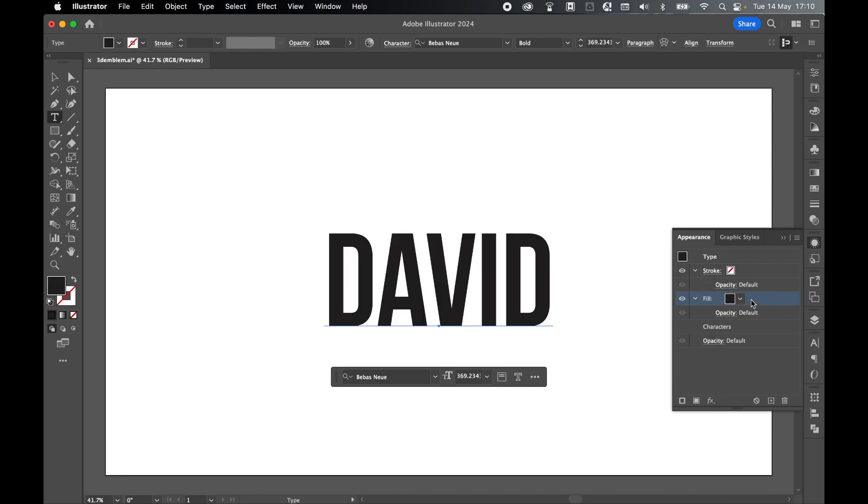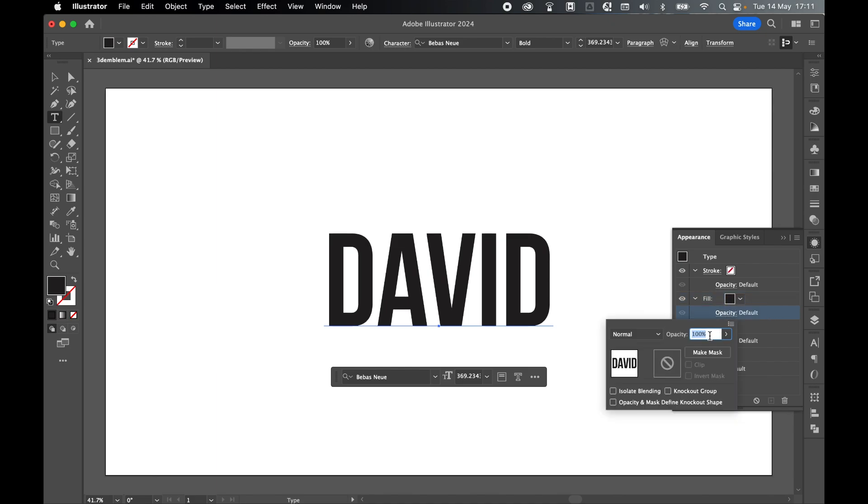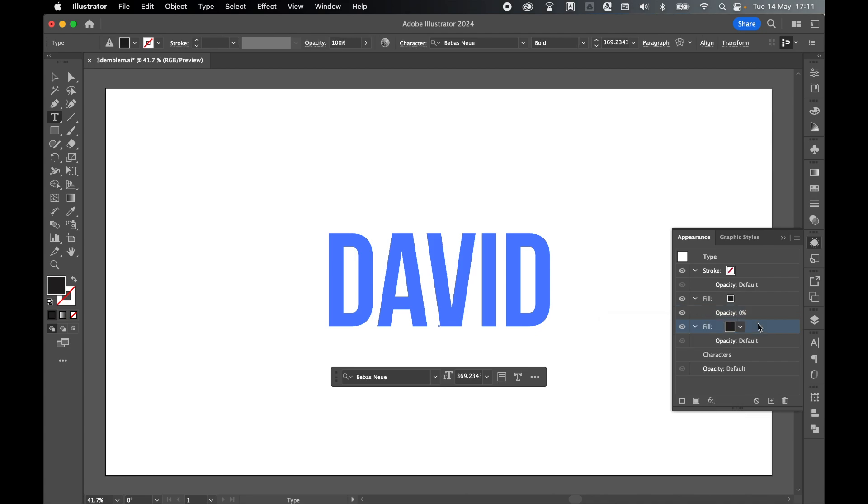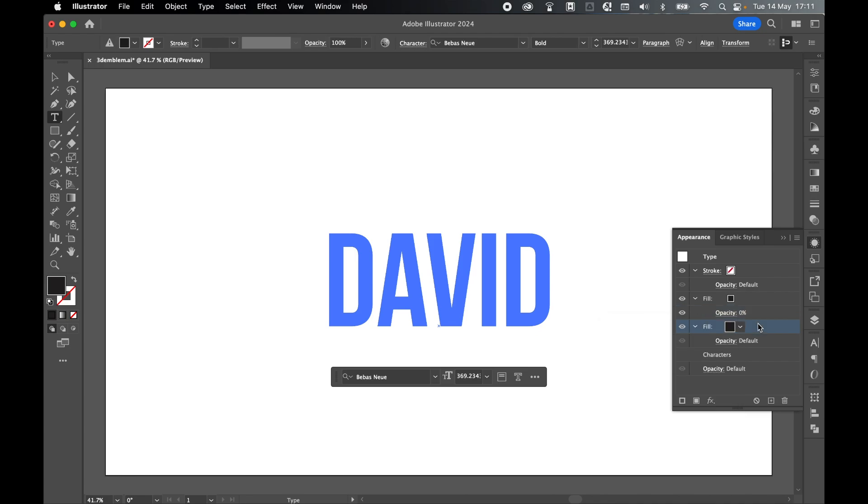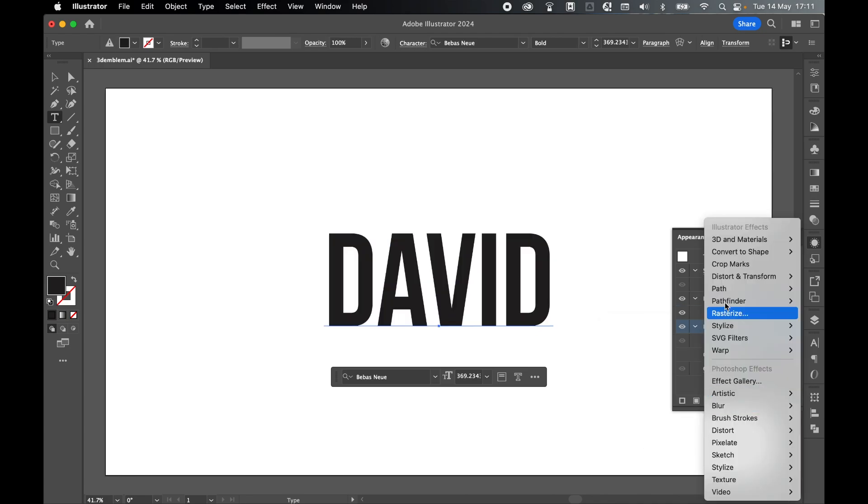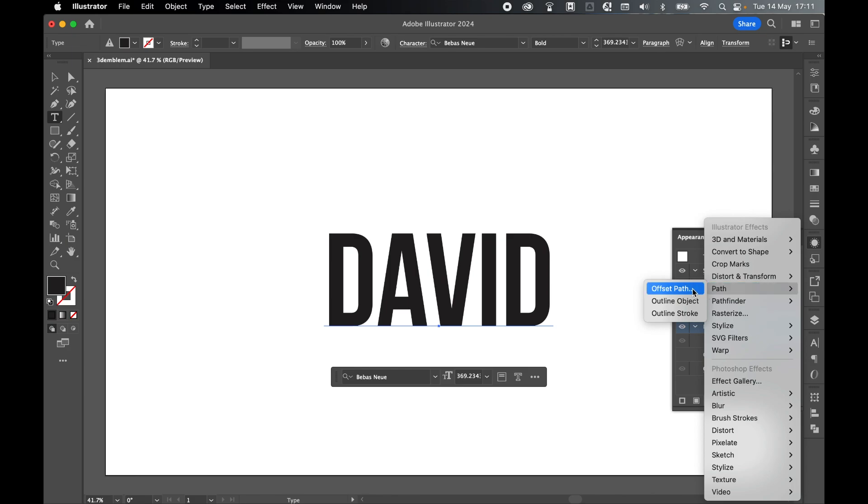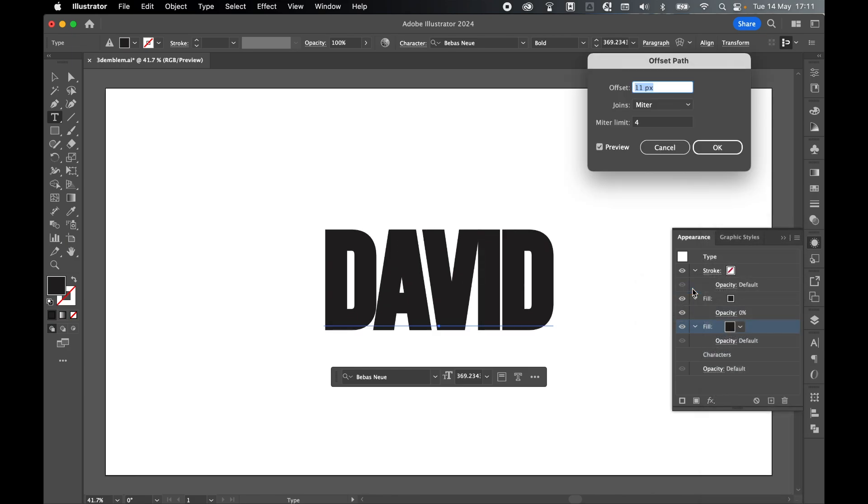Now we've added a fill via the Appearance panel. We want to create a second fill, so select this fill and click and drag this down onto the plus icon at the bottom of the Appearance panel to create a second fill. On the top fill, set your opacity to 0% and press Enter. Then select the bottom fill and come to FX, Path, Offset Path. It doesn't matter what the offset path is for now. I'm just going to go to 32 for now. Make sure your preview is set on. We can always change this at any time, so press OK.